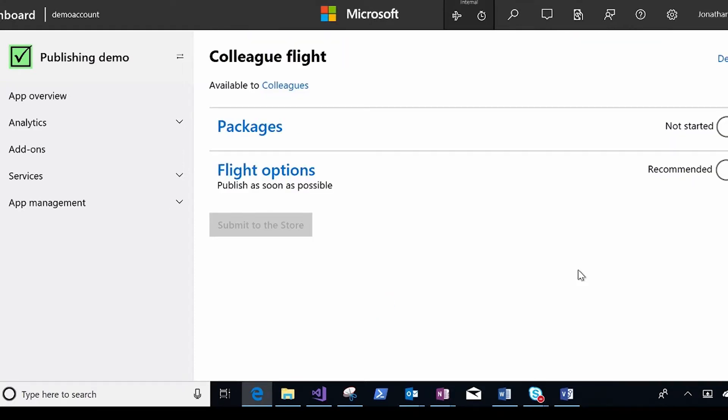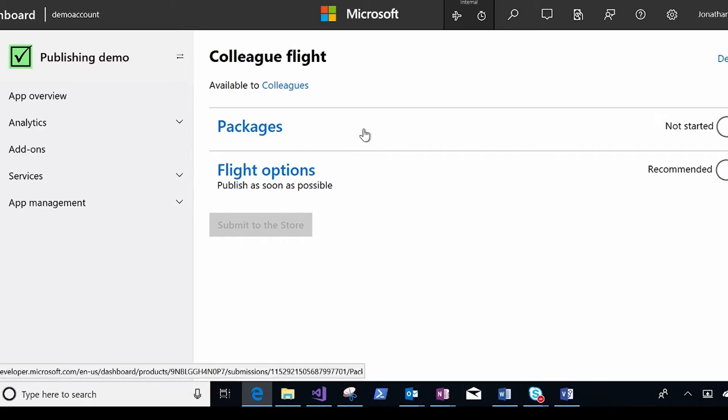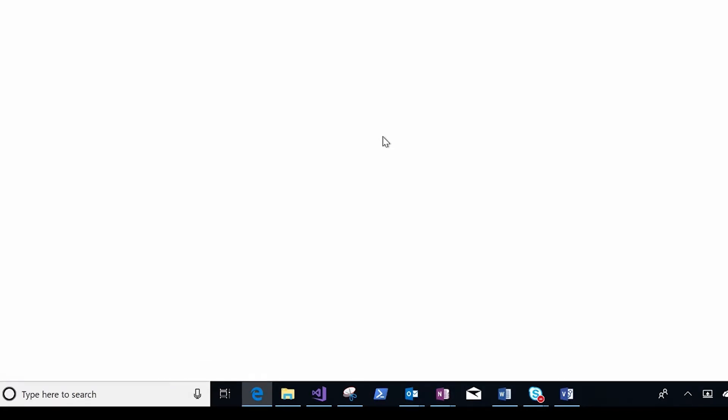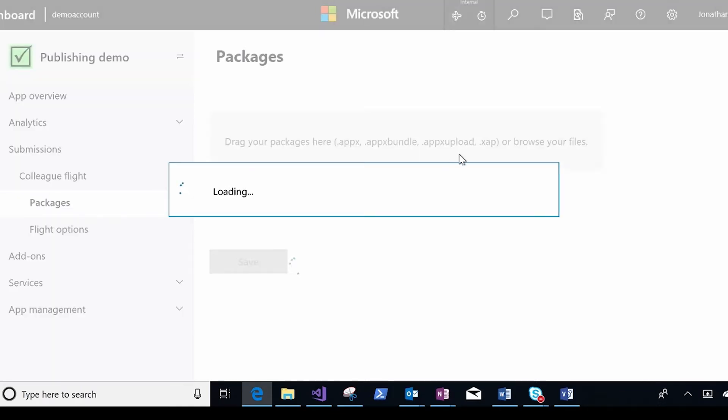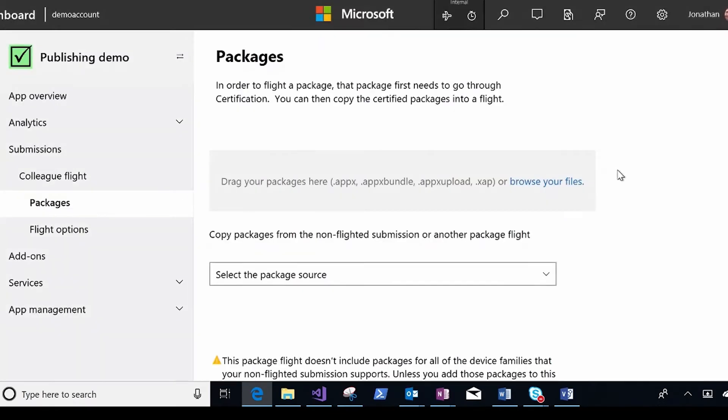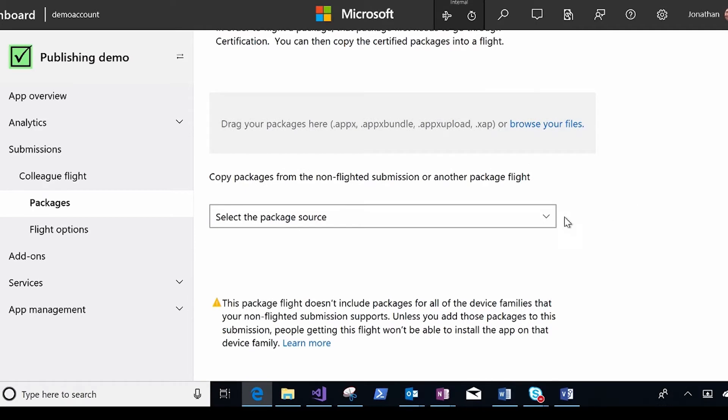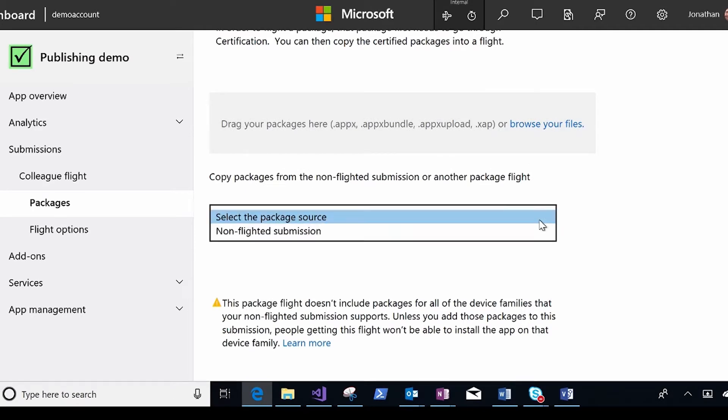Now that the flight is created, I'm looking at the flight submission. And I can go to the packages. This is specific for this flight.